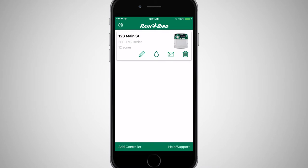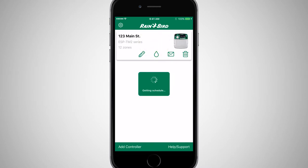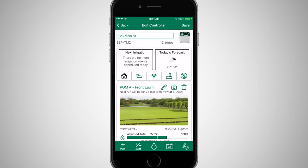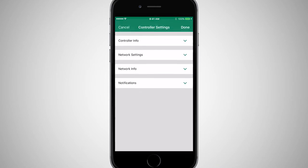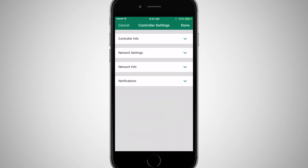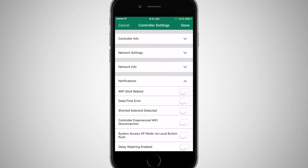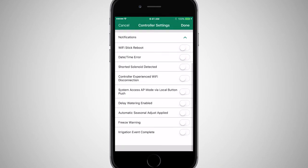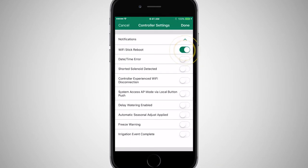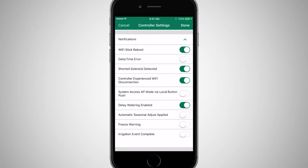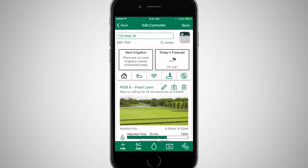Next, open the controller card and tap the Settings icon in the lower right corner. Expand the Notifications section and enable the notifications you want to receive. Tap Done to save these settings.